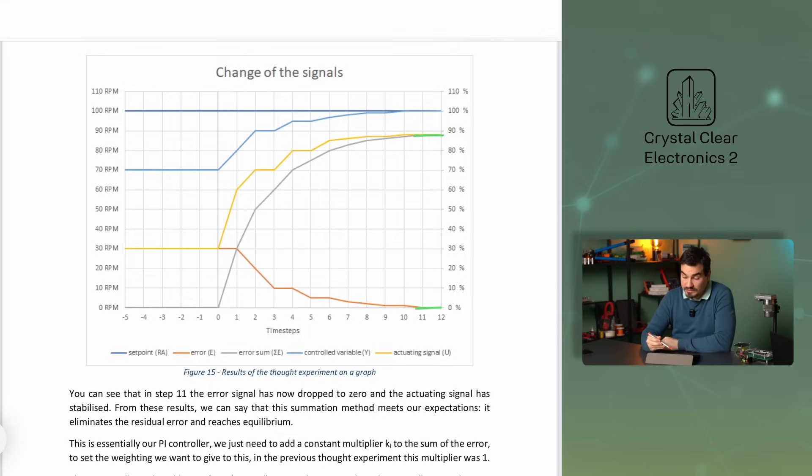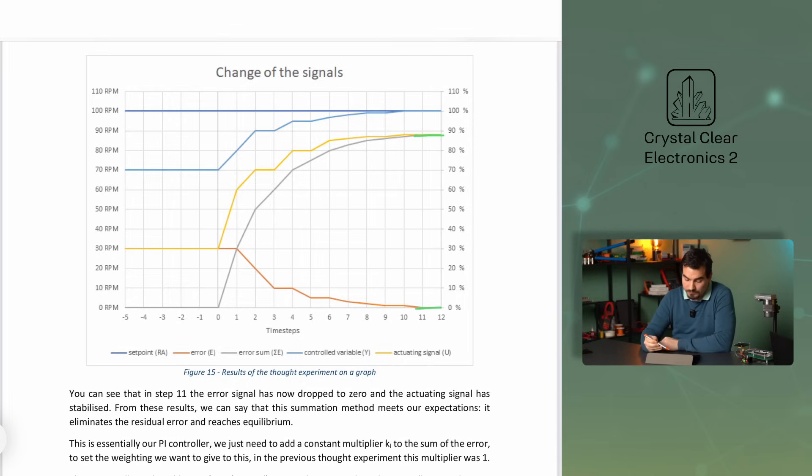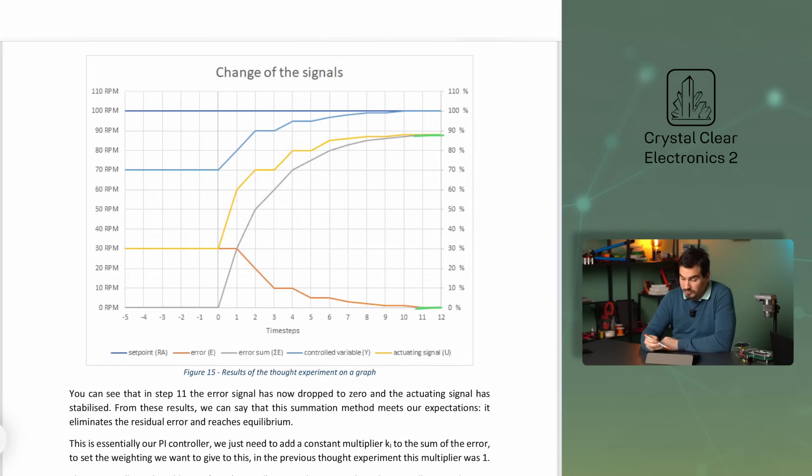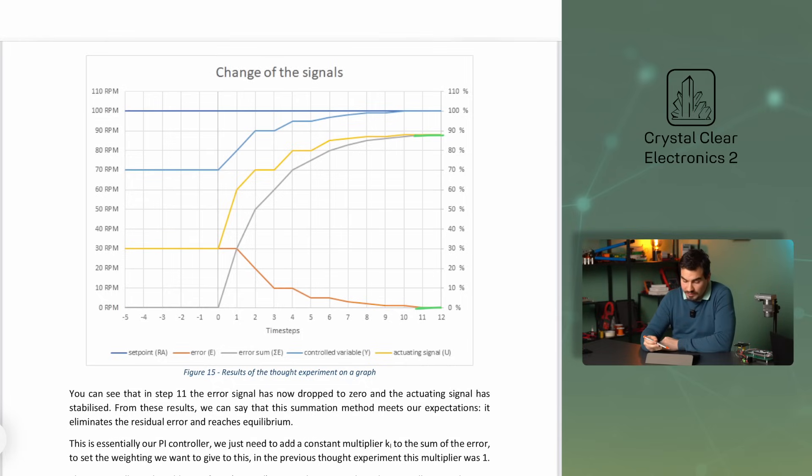From these results, we can say that this summation method meets our expectations. It eliminates the residual error and reaches the equilibrium state. This is essentially our PI controller. We just need to add the constant multiplier KI to the sum of the error, to set the weighting we want to give to this. In the previous thought experiment this multiplier was 1.